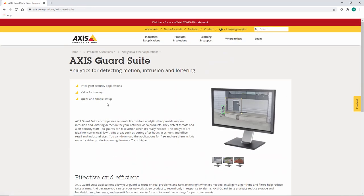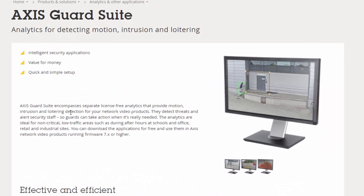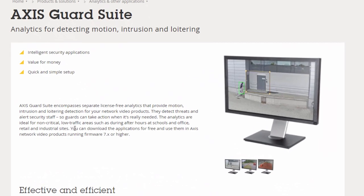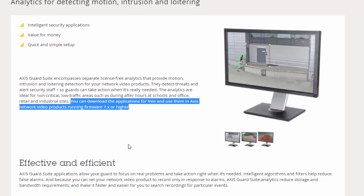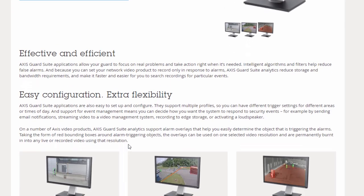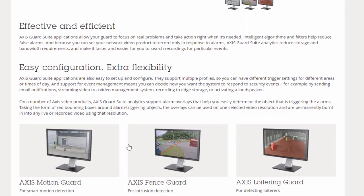Axis Guard Suite is free to install and compatible with video products running Firmware 7 or higher. Axis Guard Suite comprises of three products.